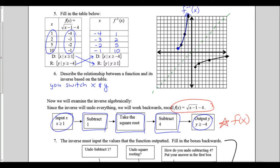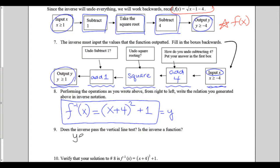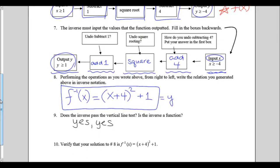The question asks whether the inverse passes the vertical line test. From Algebra 1, the vertical line test means when we draw a vertical line it can only hit the graph once. The answer is yes — it passes the vertical line test, so the inverse is a function.